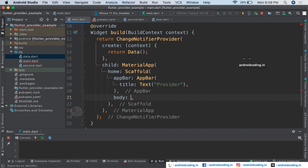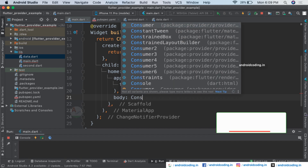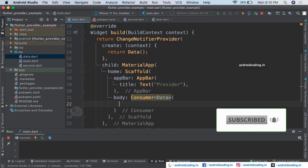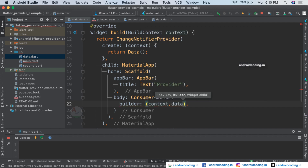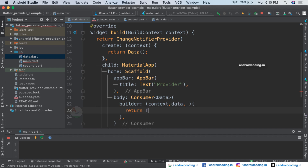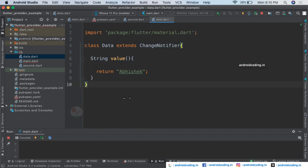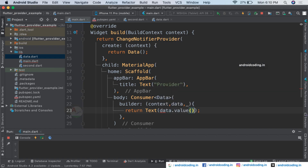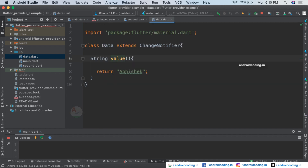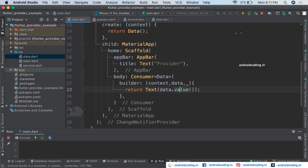Here we are exposing some data, and with the help of provider we are listening and trying to print it onto the screen using a Text widget. Let's consider a Consumer widget of type Data, provide a builder, and here inside it provide the context and value data, by which we can read the data. Return a Text widget to fetch the value declared inside the Data class.